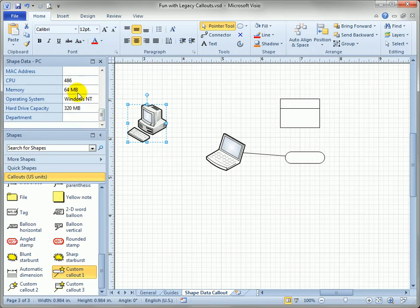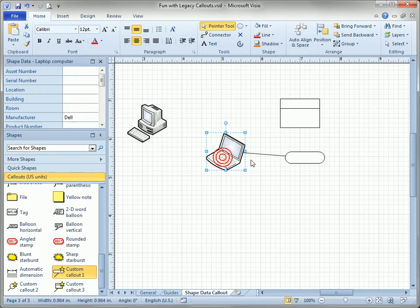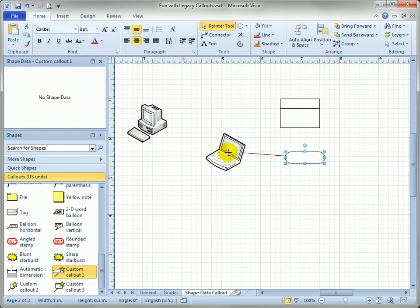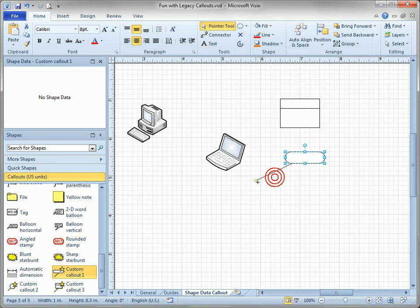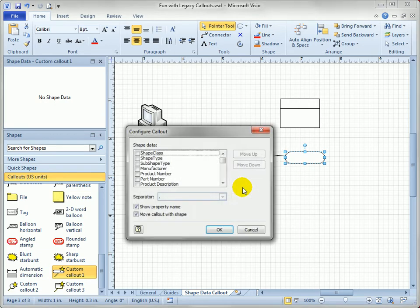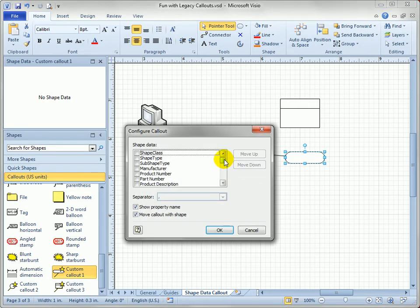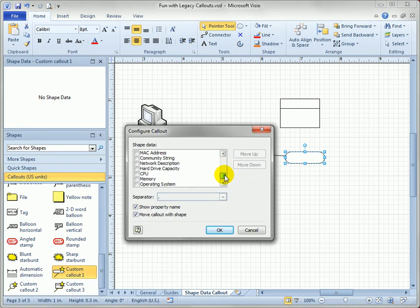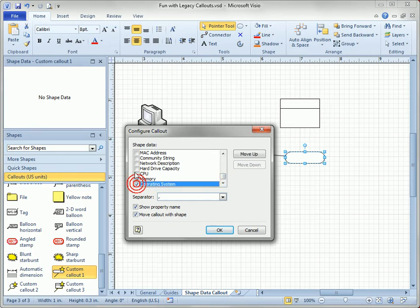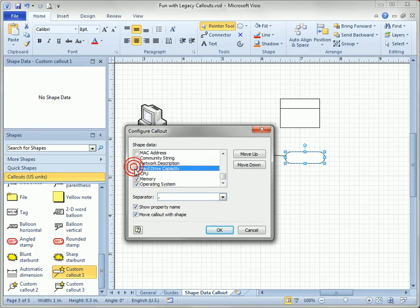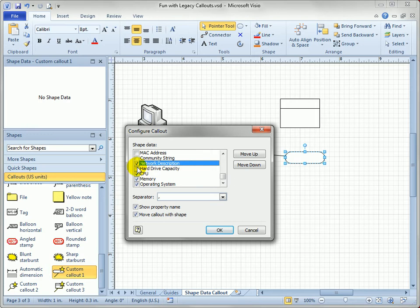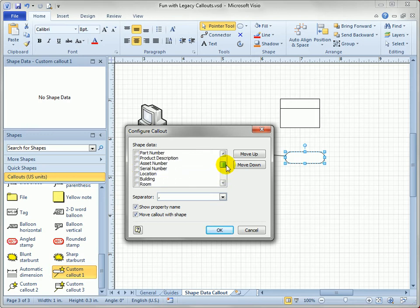So let's disconnect this and reconnect it again and we'll pick, let's see, see if we can find all these. There's so many on here. Memory, operating system, CPU, hard drive, and let's see if I can find the manufacturer as well. There it is